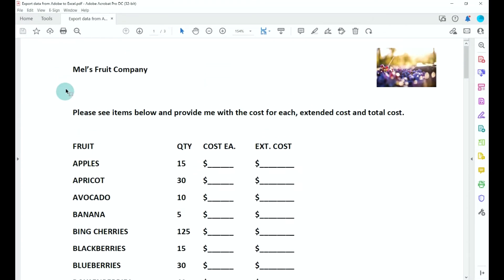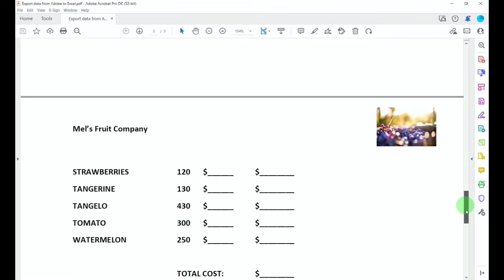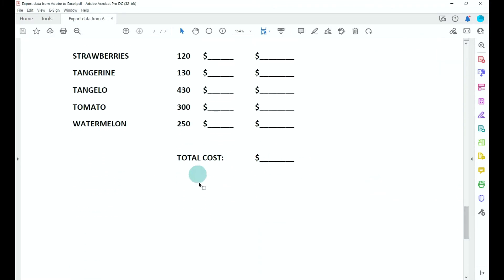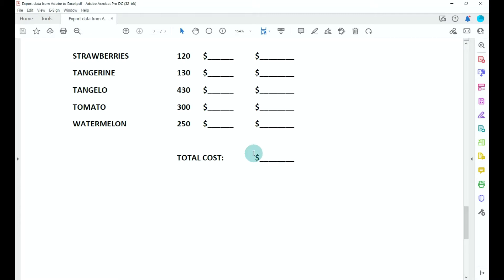This is a PDF we've received from Mills Fruit Company, and they're asking for information about our products. They're looking for the cost each, the extended cost for this quantity, and then at the bottom, a total cost for everything. Currently there's not a way within Adobe to do any type of calculations, formulas, or functions, so I'm going to take this data and move it over to Excel.